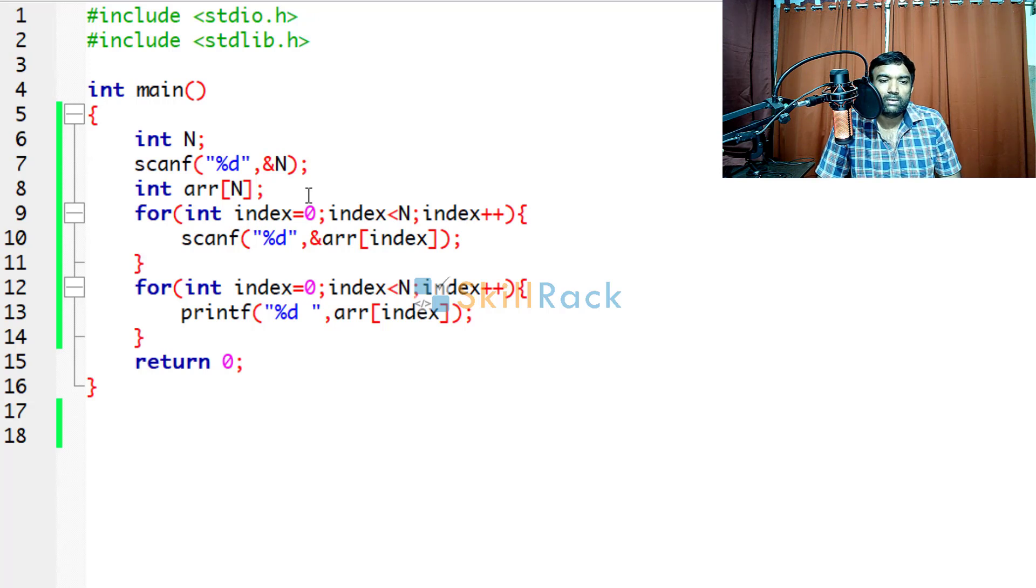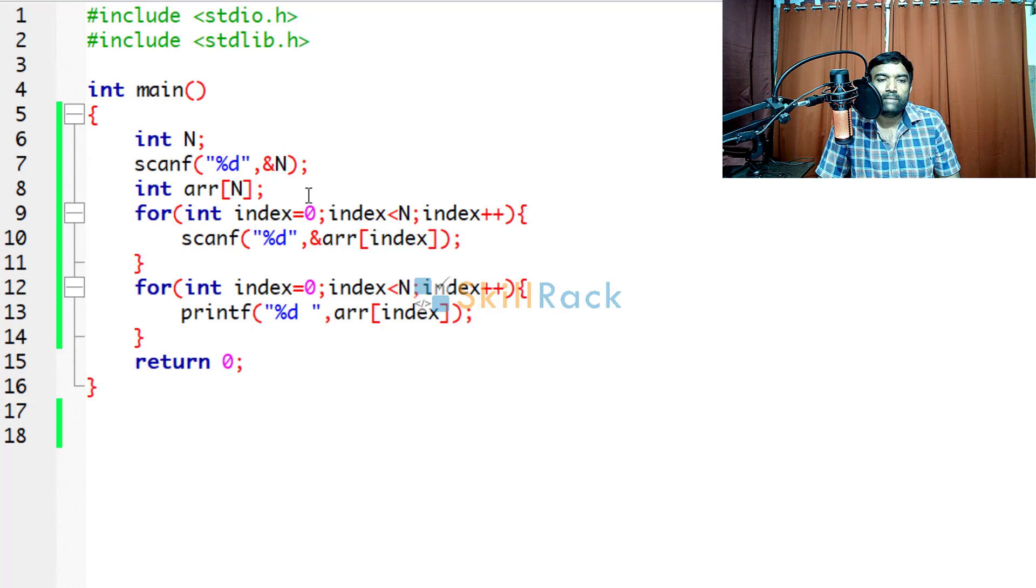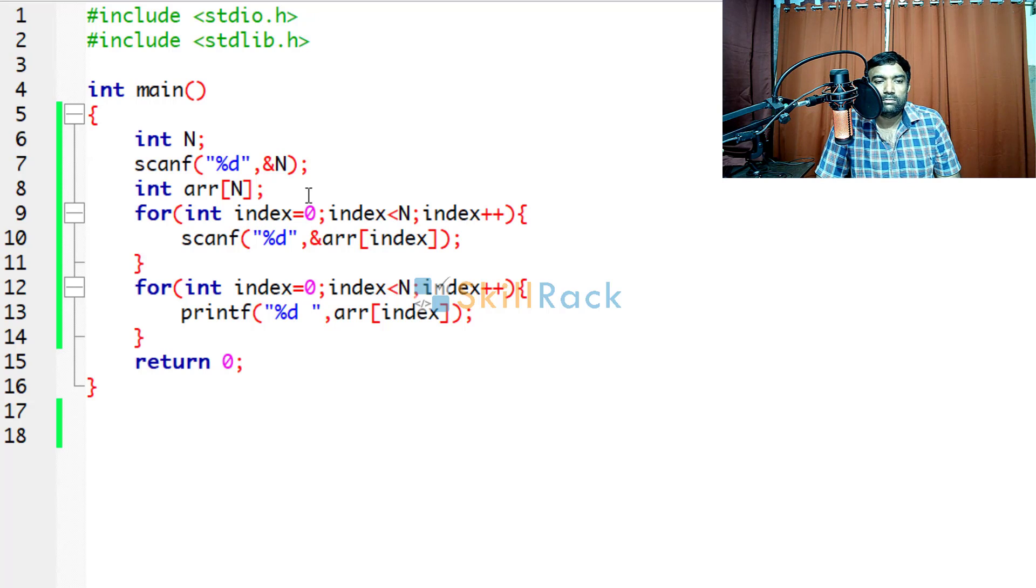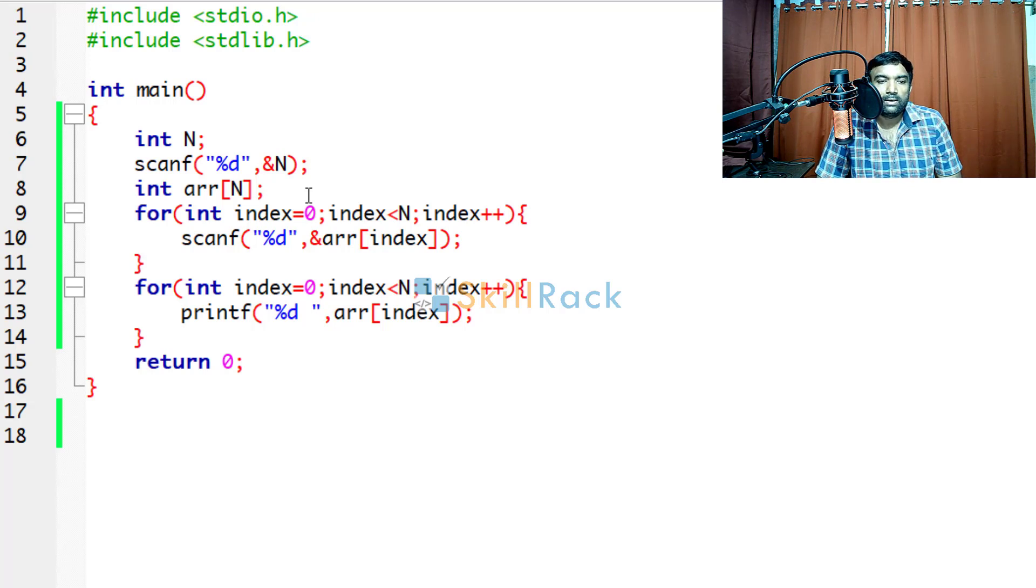That is when n is there, whatever the values of n, our program will adapt to that and act accordingly. So hope you have understood the need for arrays. And thanks for watching.